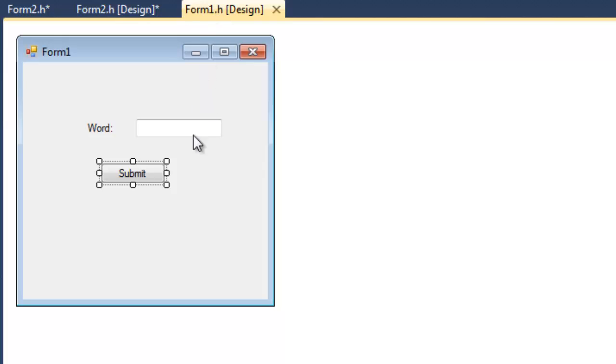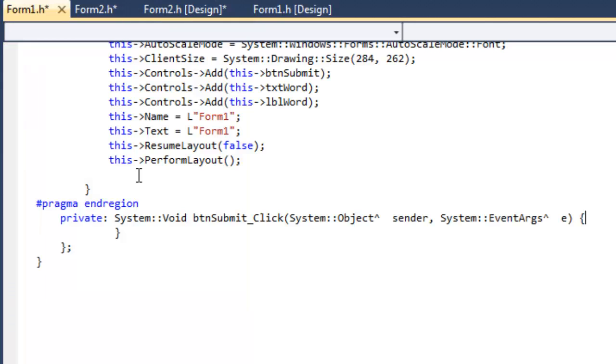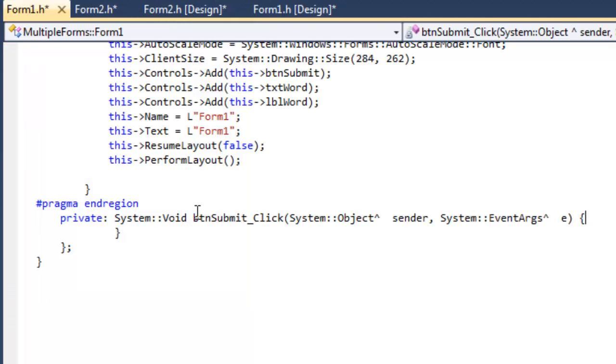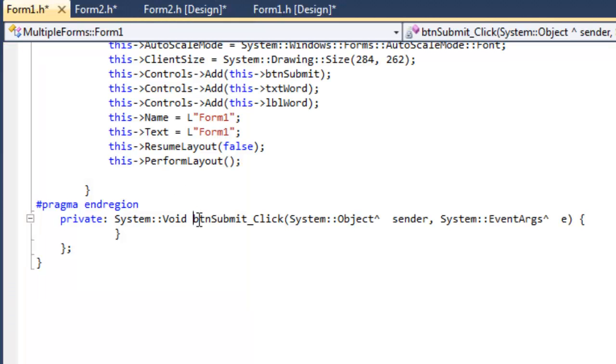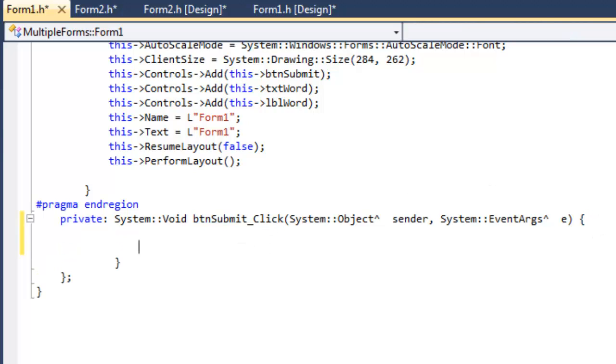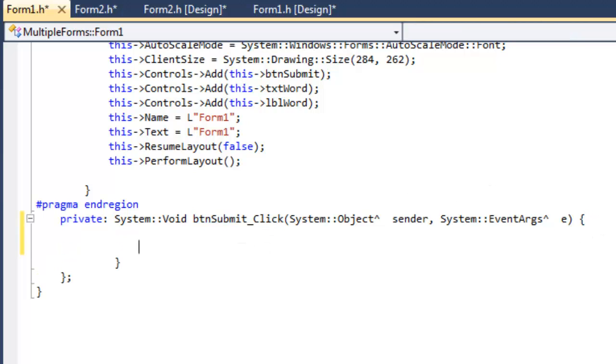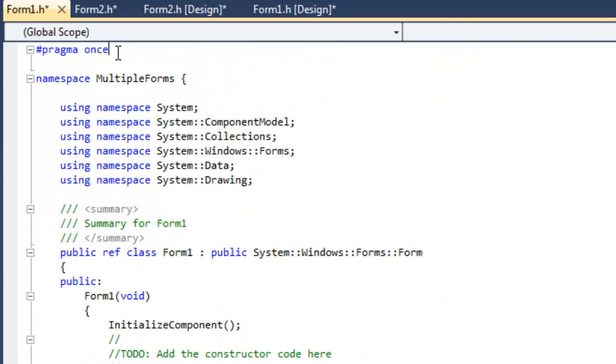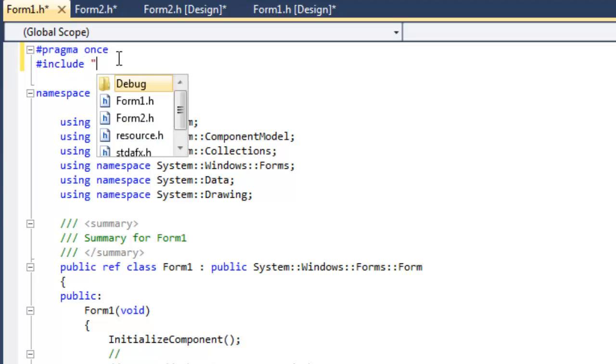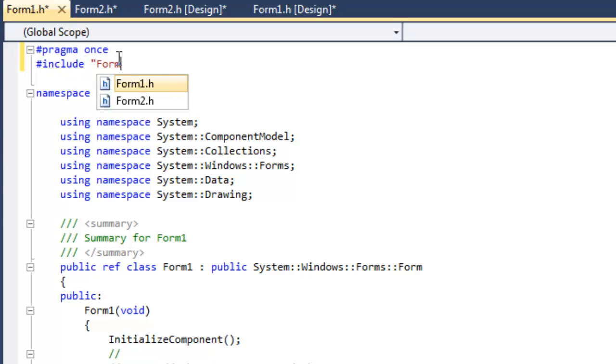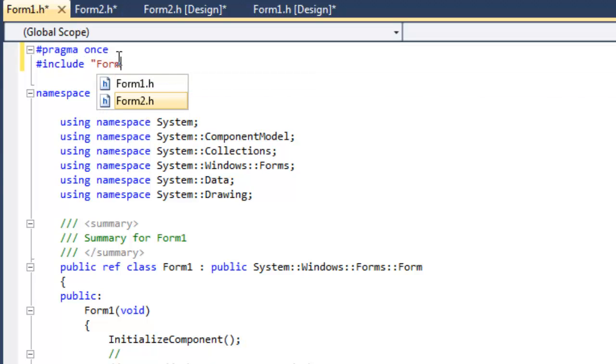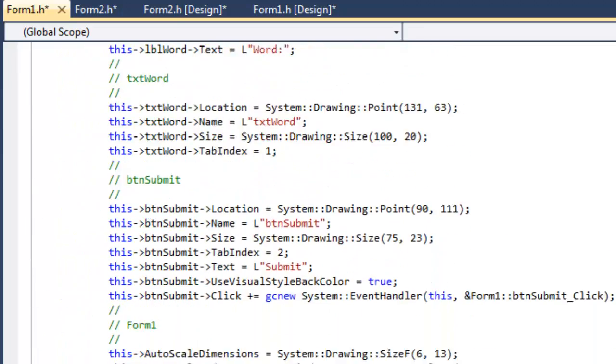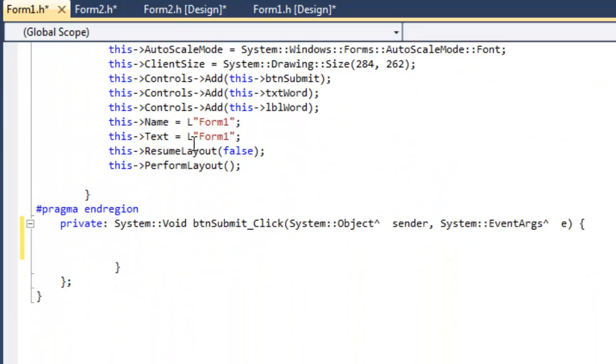Then in our Form 1, we want this to action when we click on our Submit button. So you'll see I double-clicked on the Submit button and it opened an event handler for a click on the Submit button. Now the first thing that we want to do in this class file is just go to the top and ensure that we include our Form2.h.